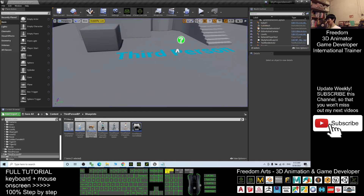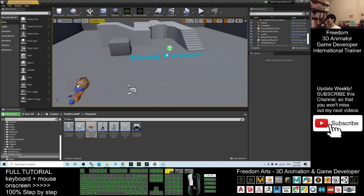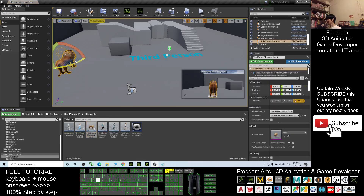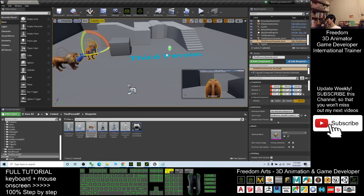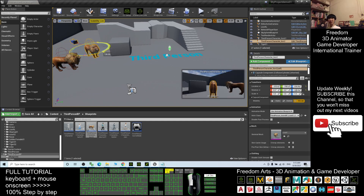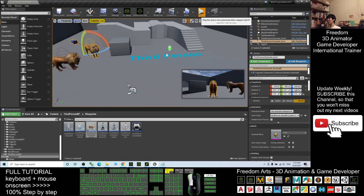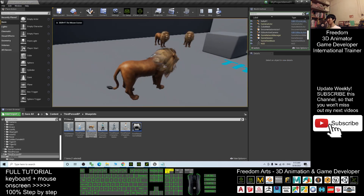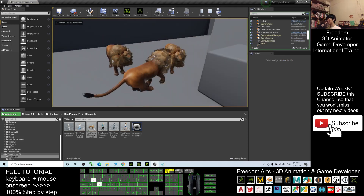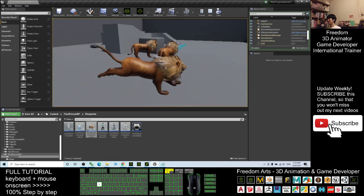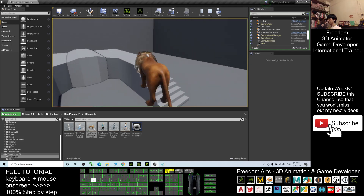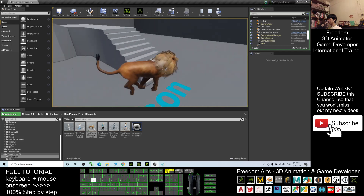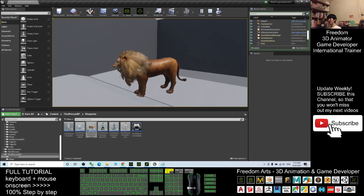Of course you can also place the lion as an NPC. Place a lion here as an NPC lion, place another lion here as an NPC lion as well. Now when you play, you can see two additional lions — they are NPCs. It is really awesome and cool.